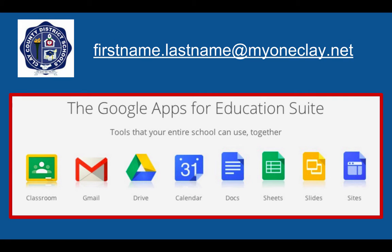This video is entitled Accessing Your Google Account. As a reminder, each employee of the School District of Clay County has been given a Google Apps for Education, or GAFE, account.